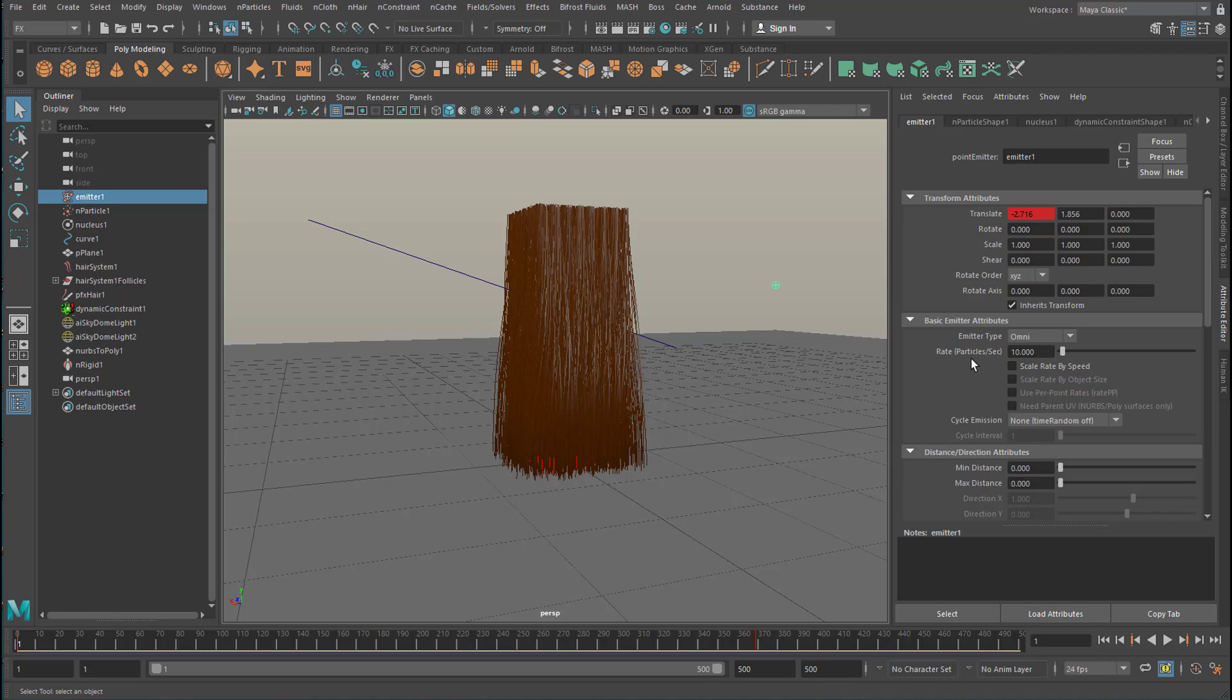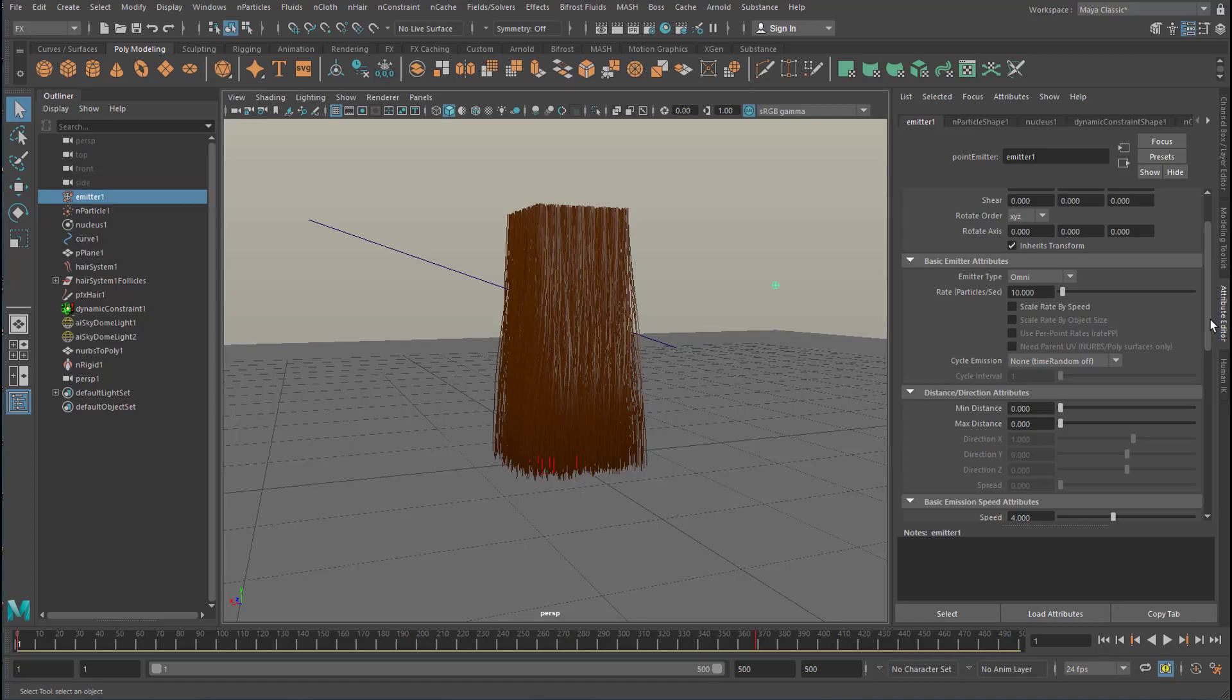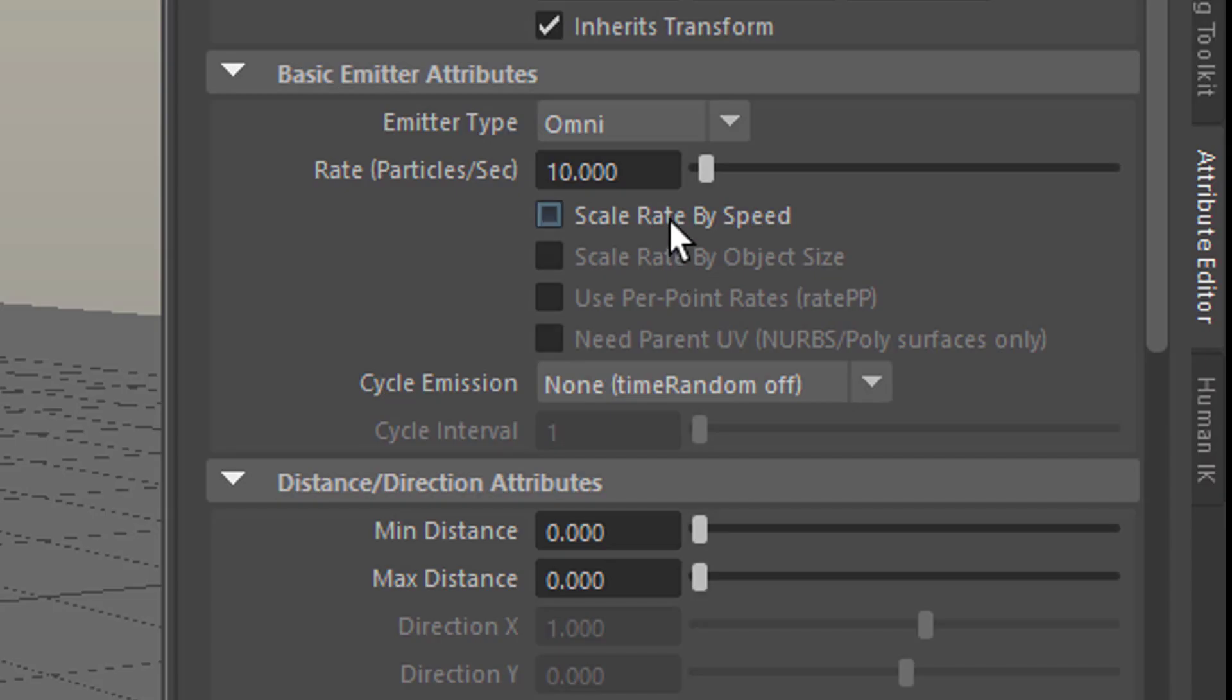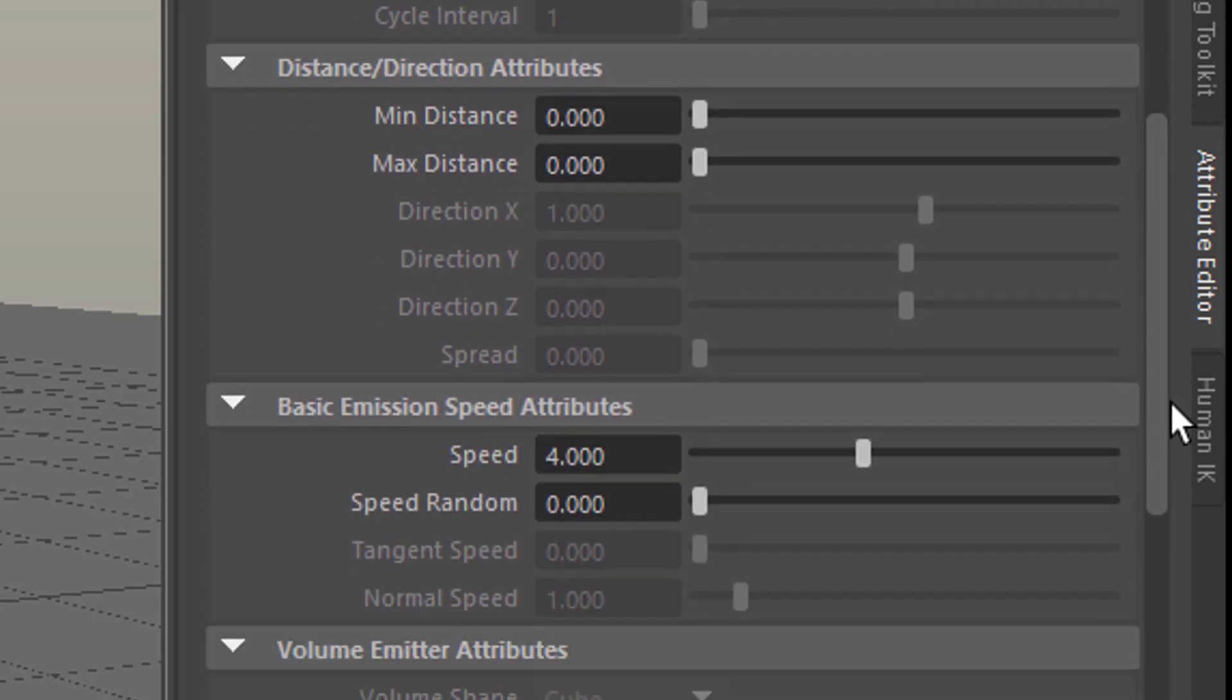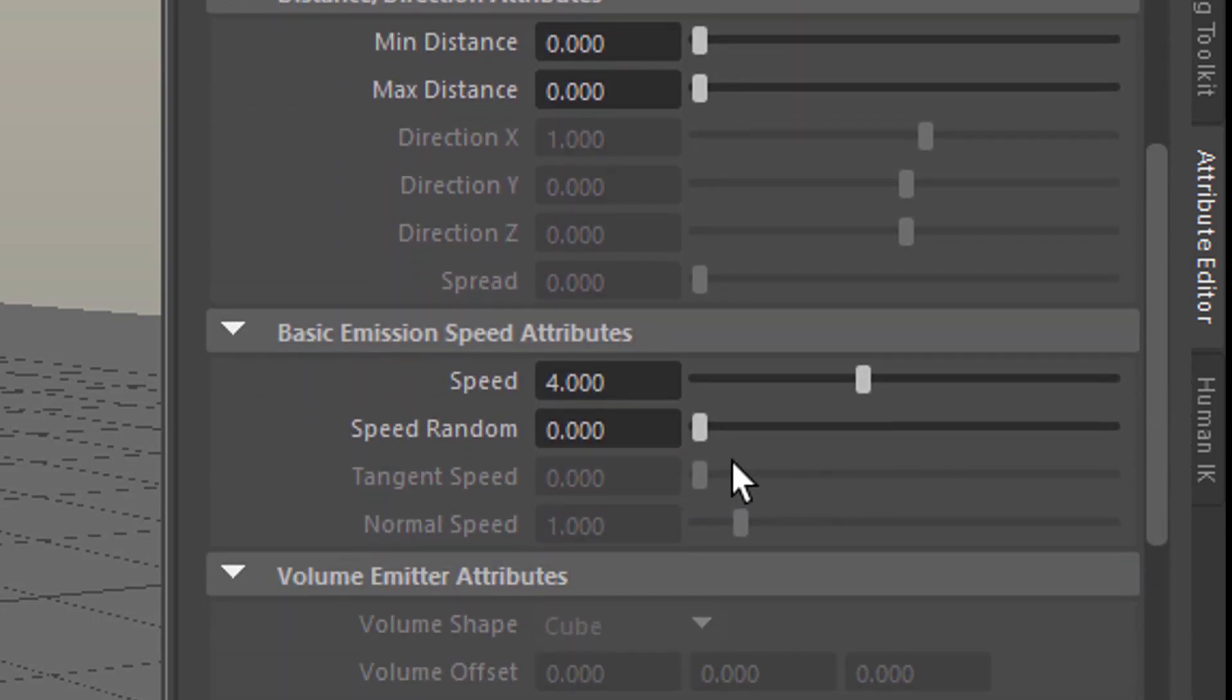And I changed two things here in the emitter. One is the rate, the particles per second. The default is 100 and I reduced it to 10. I don't want that many particles really. And the other thing I changed is the speed. I increased the speed from 1 to 4.